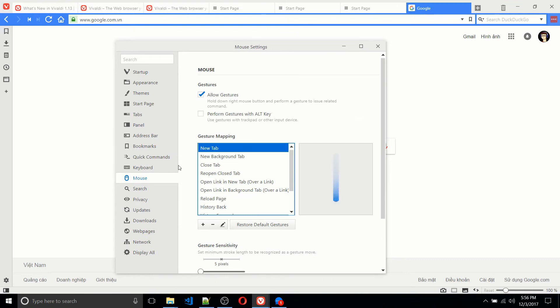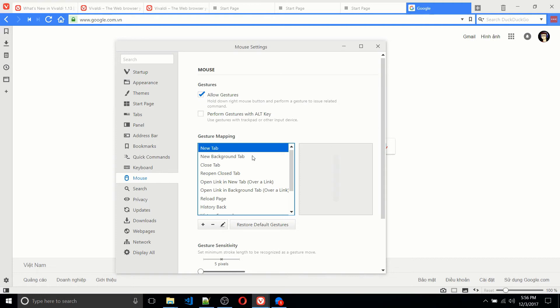So an interesting way to navigate inside of Vivaldi right out of the box is to use gestures. In the main settings menu, you can find this mouse tab where you have all of these gestures, which are basically mapped ways of moving your mouse around.